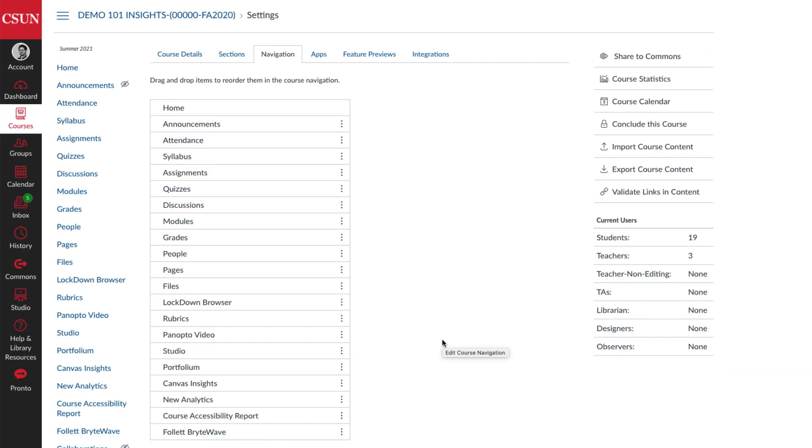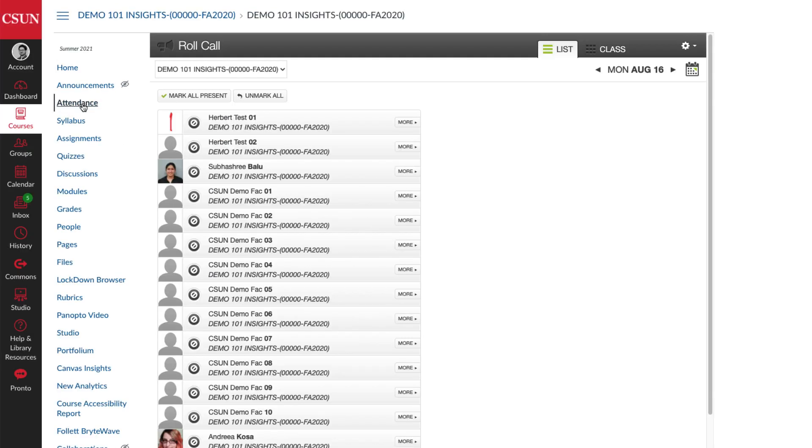Now select Attendance, and you'll come to a Roll Call screen where you'll see the list of students in your course. If you don't see a student who has enrolled in the course show up in the Roll Call, keep in mind that it can take up to 24 hours for recently added students to show up in Canvas.